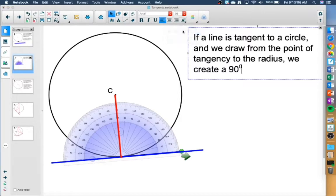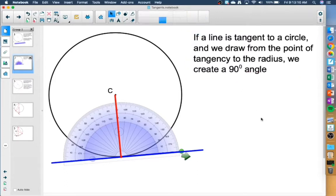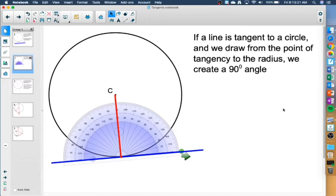This is now our third way of finding 90 degree angles within circles. What we're going to be doing with this most of the time is probably using it to find missing side lengths in a triangle, because with 90 degree triangles we can use the Pythagorean theorem.